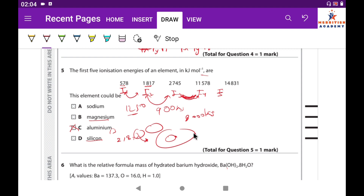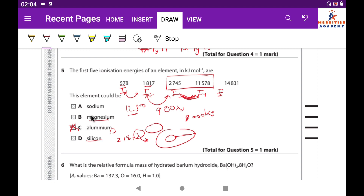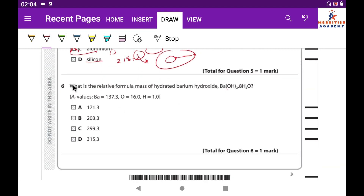This large energy jump between the third and fourth ionization energies corresponds to moving from the third shell to the second shell. Because the element has three electrons in its outer shell, the element is aluminium. The correct answer is C.